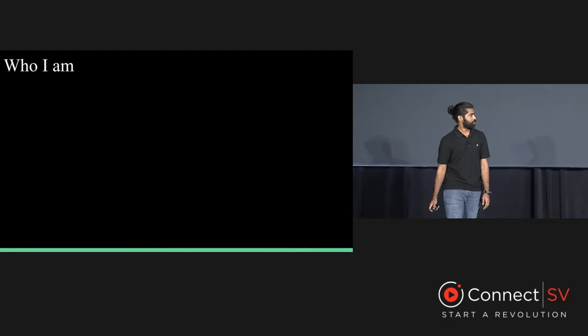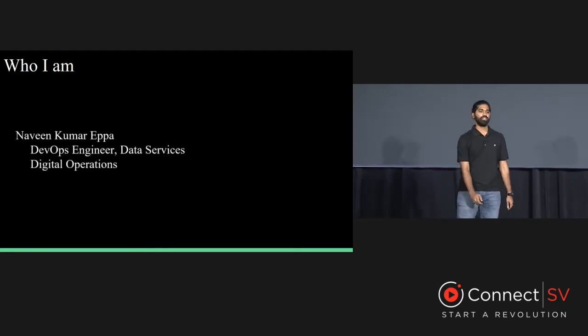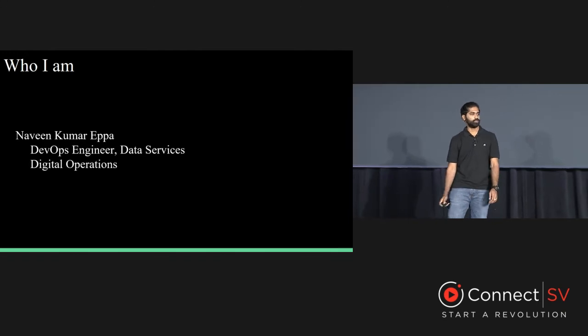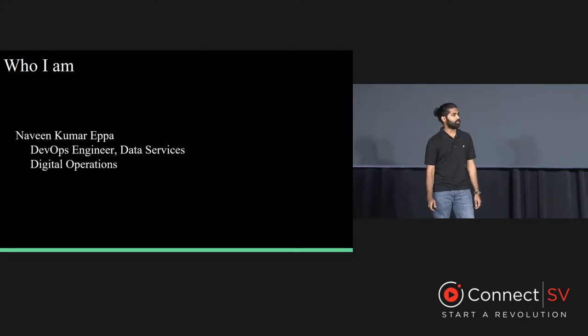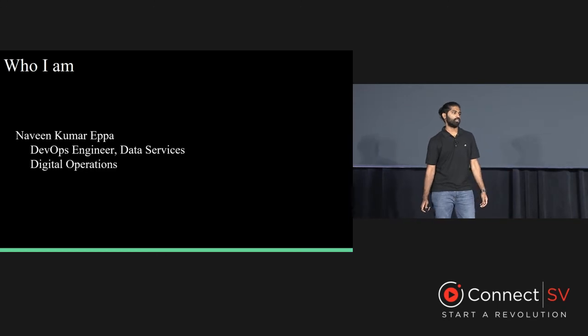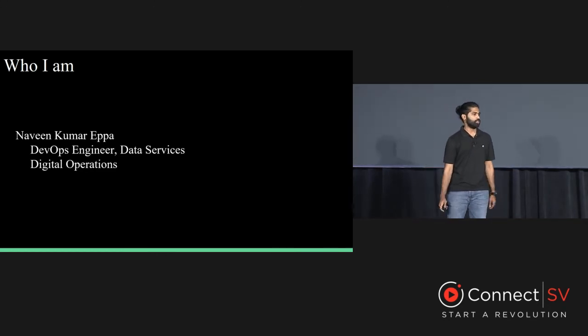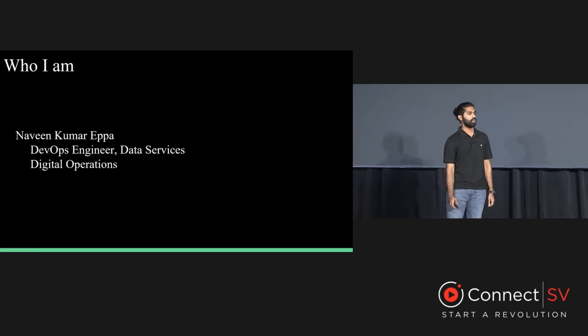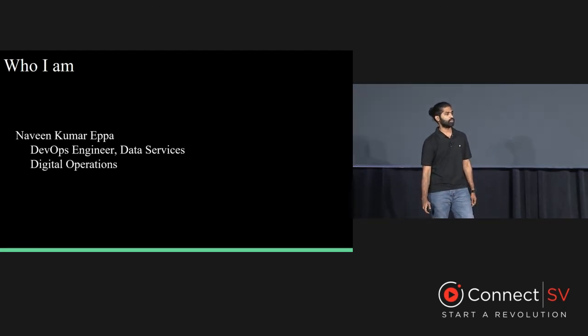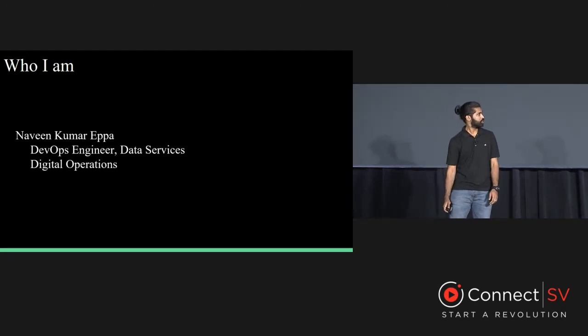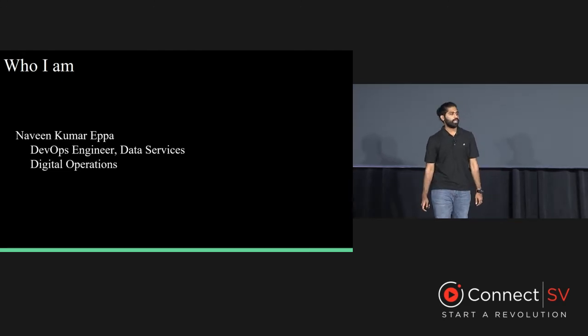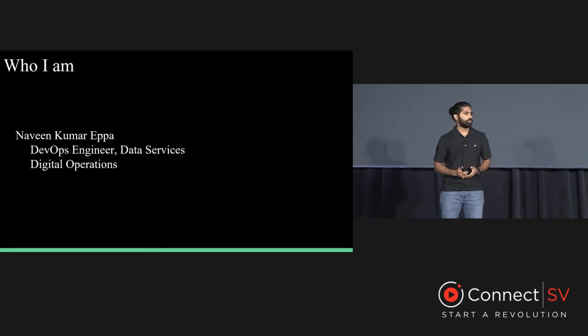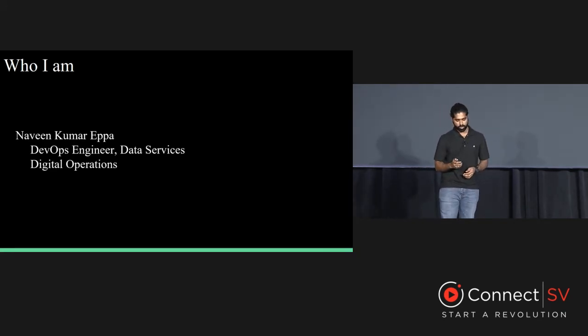So let's get started with my quick introductions. I am Naveen Kumar Eppa. I'm a DevOps engineer at Data Services Team. My team is responsible for maintaining and deploying the databases that our organization uses. My speciality is in NoSQL technology, which includes Couchbase, Cassandra, Mongo, Elasticsearch, Redis, and others. As you'll see, data is at the core of making digital movies, which means Data Services Team is at the core of our business.